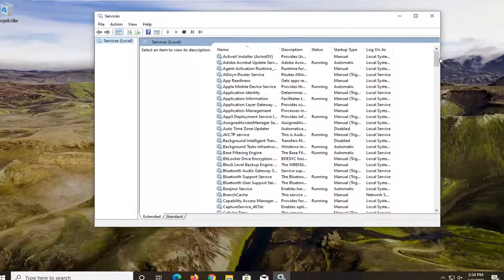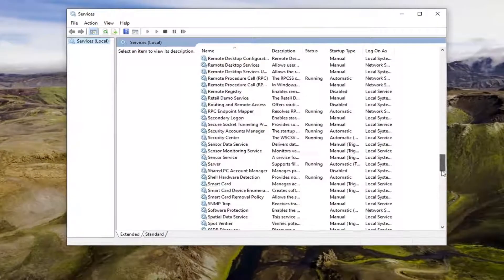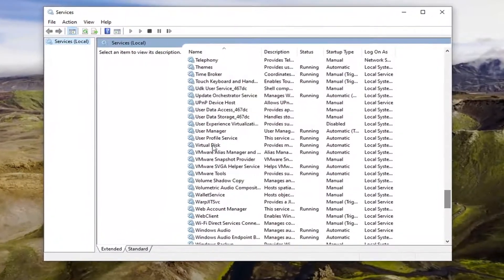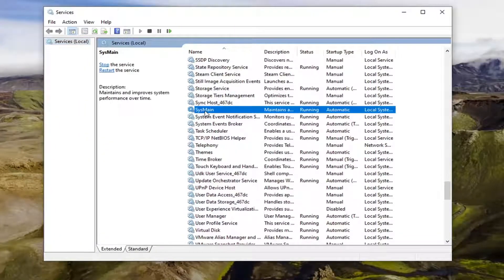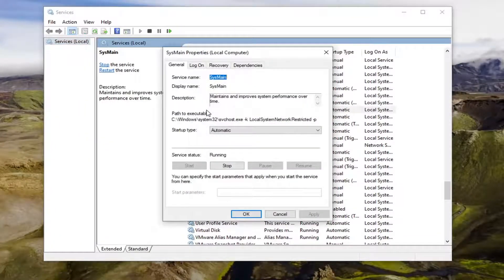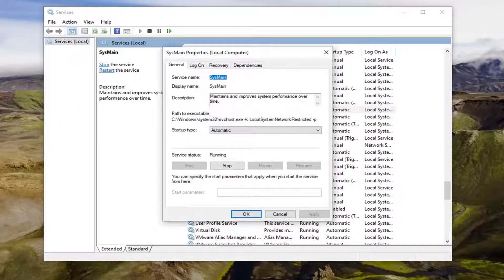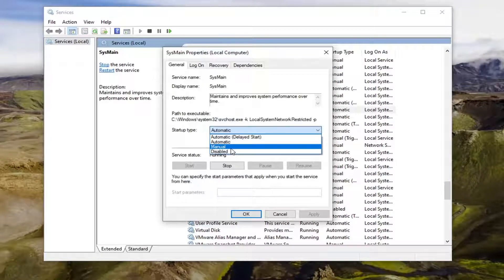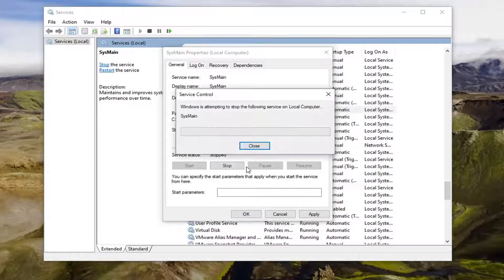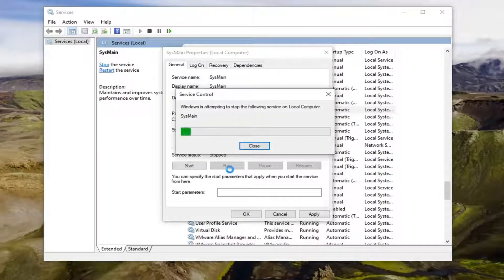Scroll down and locate the SysMain service (S-Y-S-Main). Double click on that. Set startup type to disabled, and if the service status is running, select the stop option.